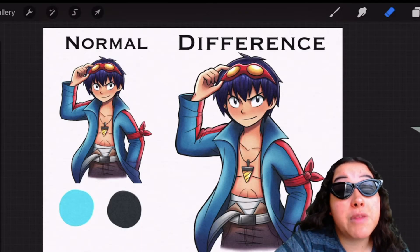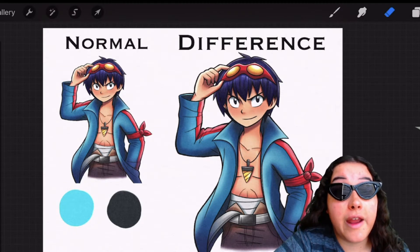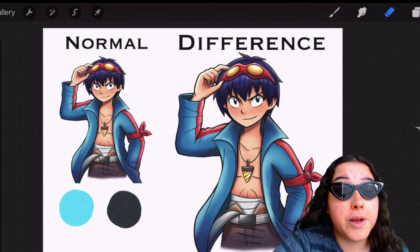If you guys haven't watched my first video on blending modes, I recommend you go do that right now because it's like really informative. Really informative.